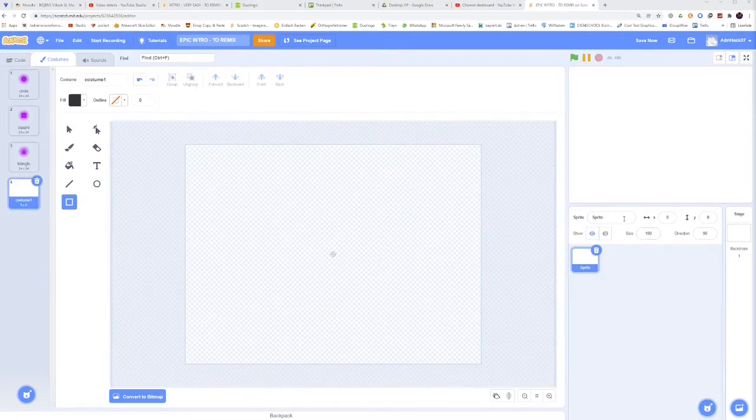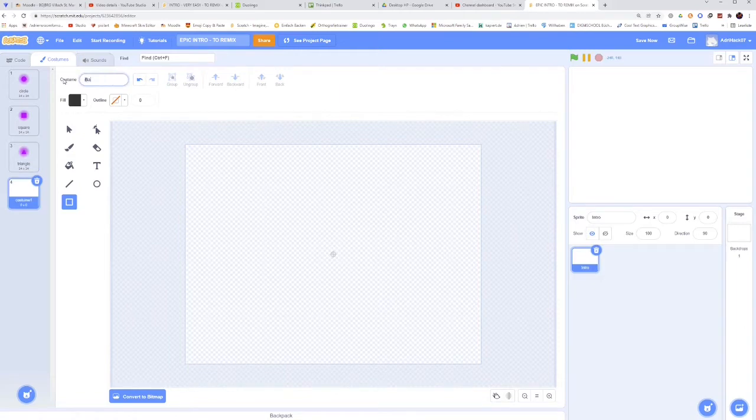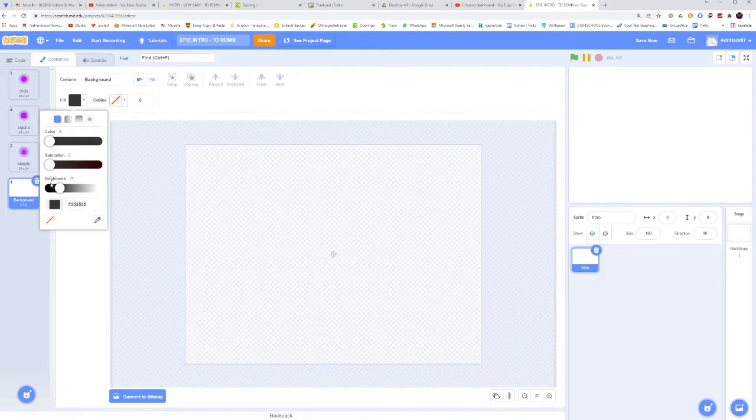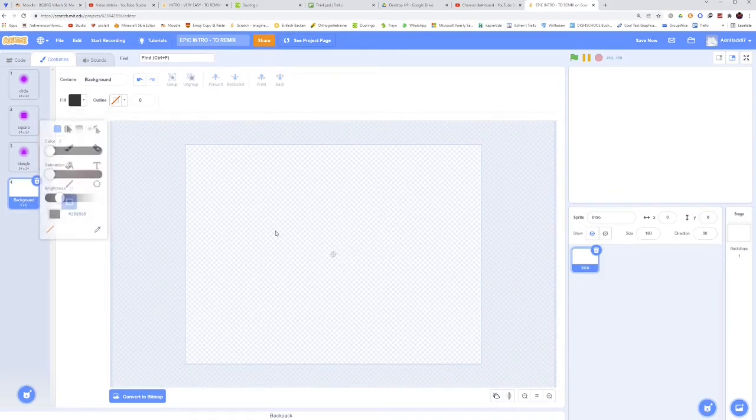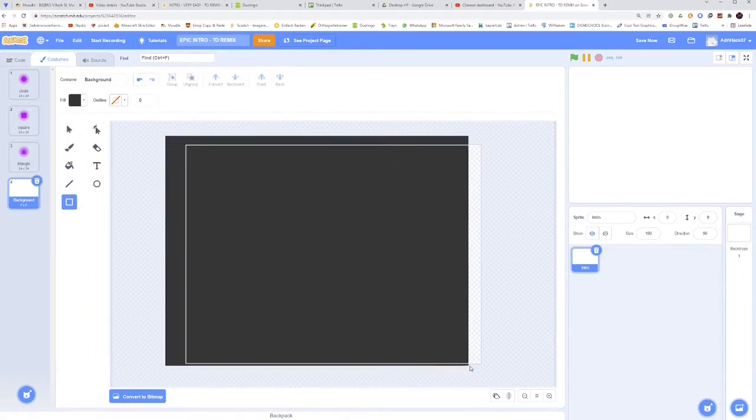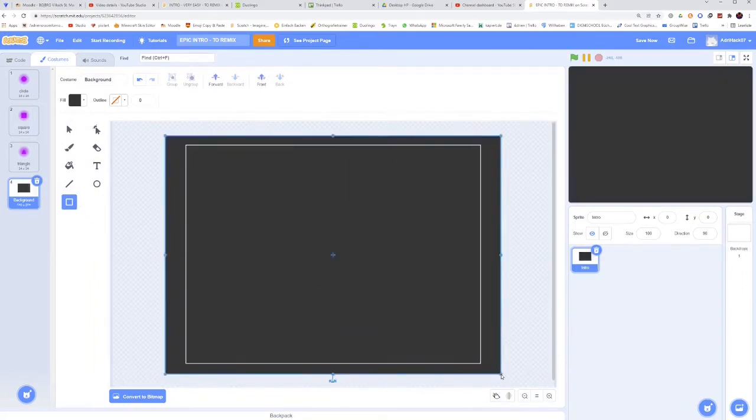Now let's rename the sprite to intro. And make another costume. This one called background. The background color should be 0 saturation and around 20 for the brightness. Then you want to make a square and fill the whole thing. Like that.